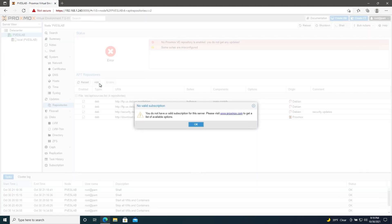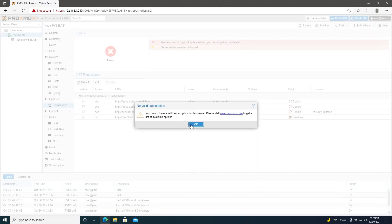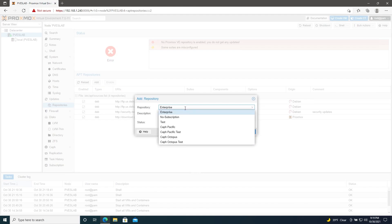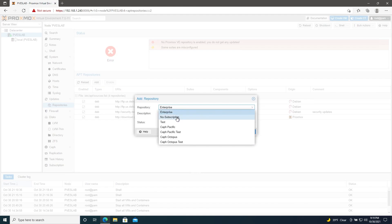Click add. Hit OK here. And then for the repository, we'll use the no subscription repository. Hit add.